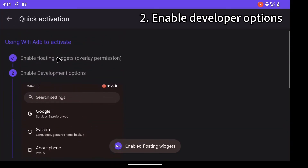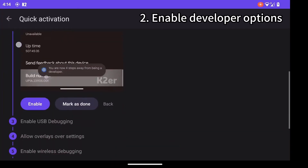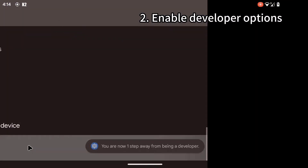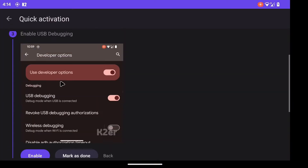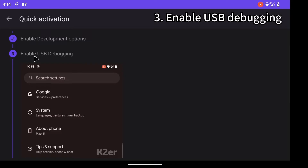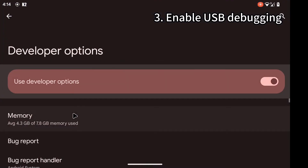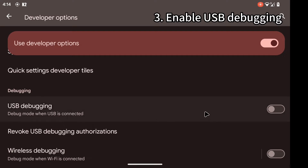Second step: enable developer options by finding the build number and repeatedly tapping it. For different phones, it might not be the build number — if you can't find it, just repeatedly tap on different options. Third step: enable USB debugging. Find USB debugging and turn it on.